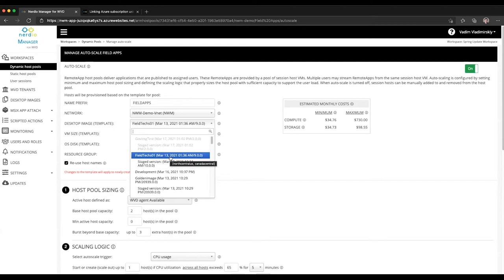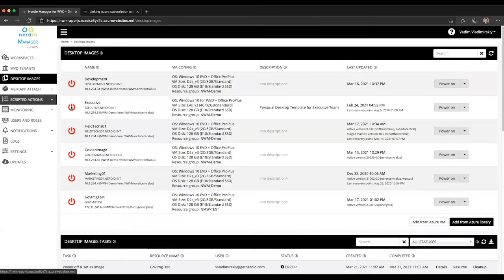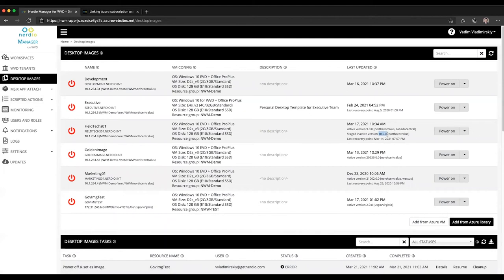Once you're satisfied that your image is functional, the new version—in this case version 10 of the image—is functional and is working as expected, you can then elevate it or activate the staged version and make it the new active version.